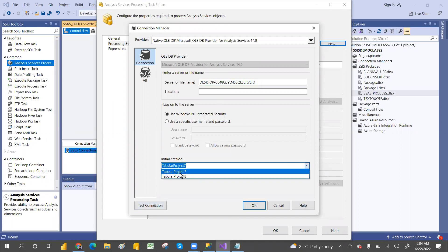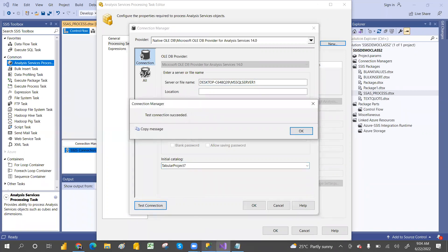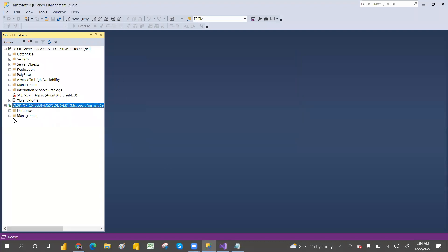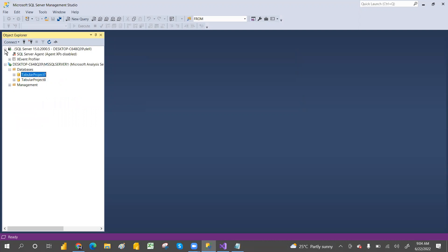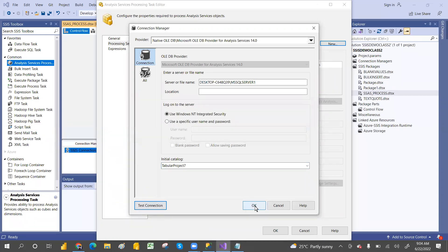There are two tabular models — tabular model project seven — and then two cubes. You can select any one. How to create this tabular model I have created a separate video, you can go to my tabular model tutorial. There are two databases — two models. I selected this one model — the seven model is connected — and then click OK.